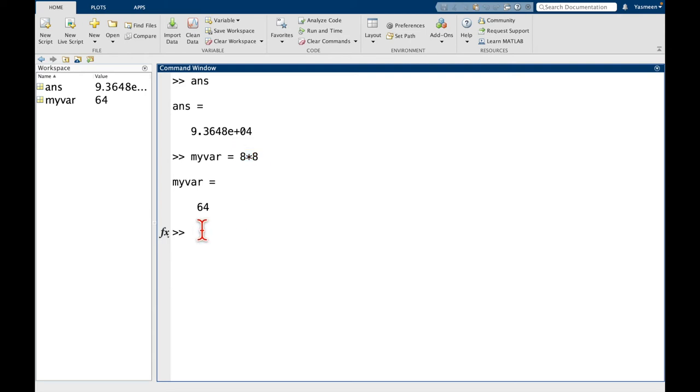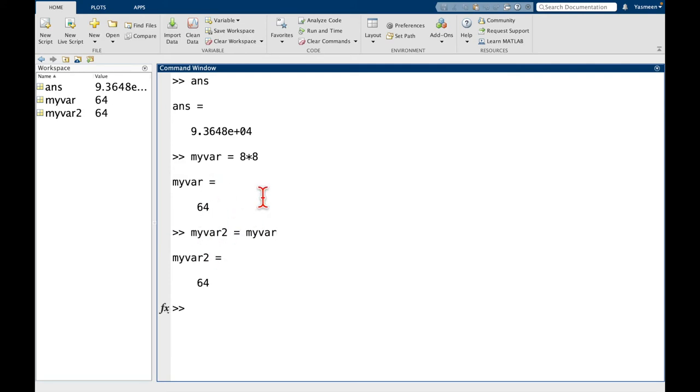So something else that we can do is I can say myvar2 is equal to myvar. So maybe think about what this might do for a second. And let's press return and see. And we can see, okay, myvar2 is equal to 64.